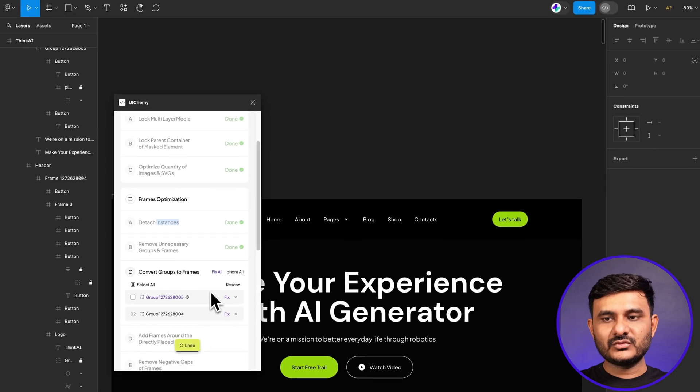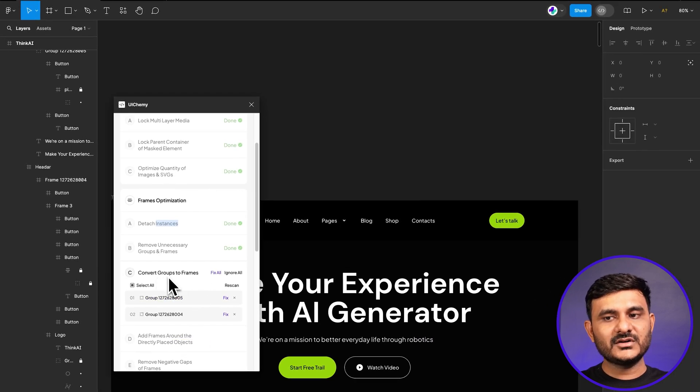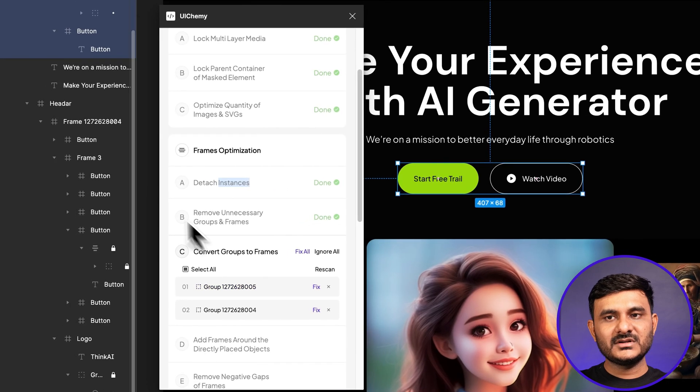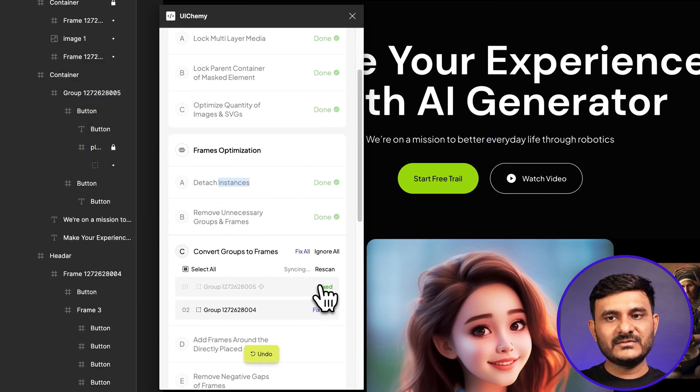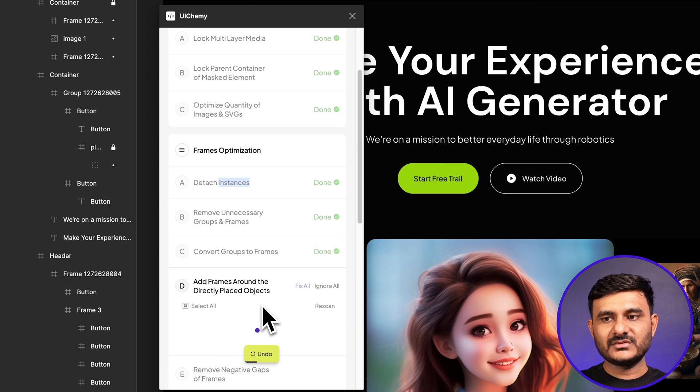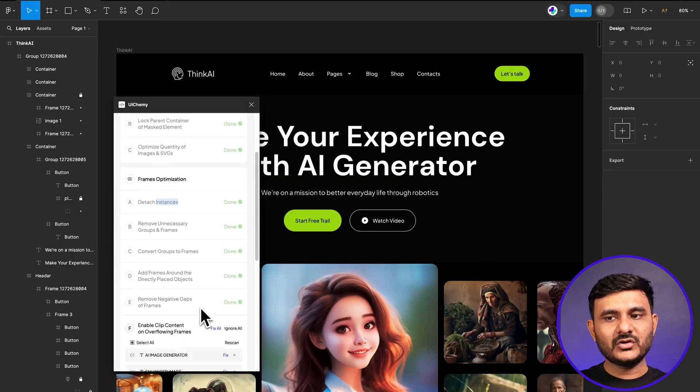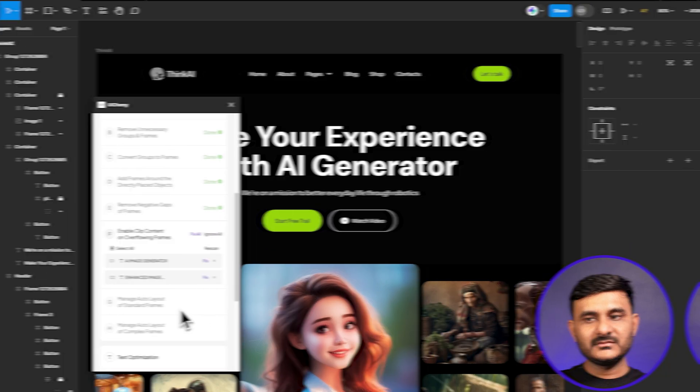Let's go to the next option. You'll have the option to convert groups to frames. Again, you can check where there are groups, and once you click on fix, it will convert that into frame. If you don't want to do one by one, you can also use our fix all option. But when you're starting as a beginner, we suggest you start with individual. Once you get confident about how this tool works and how you've made the design, then you can start working on the fix all option.